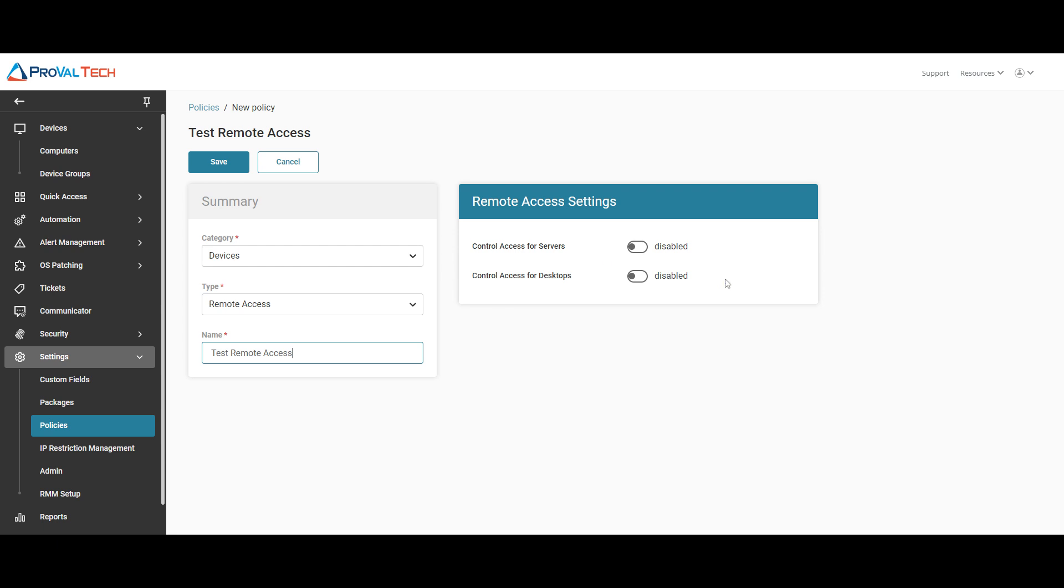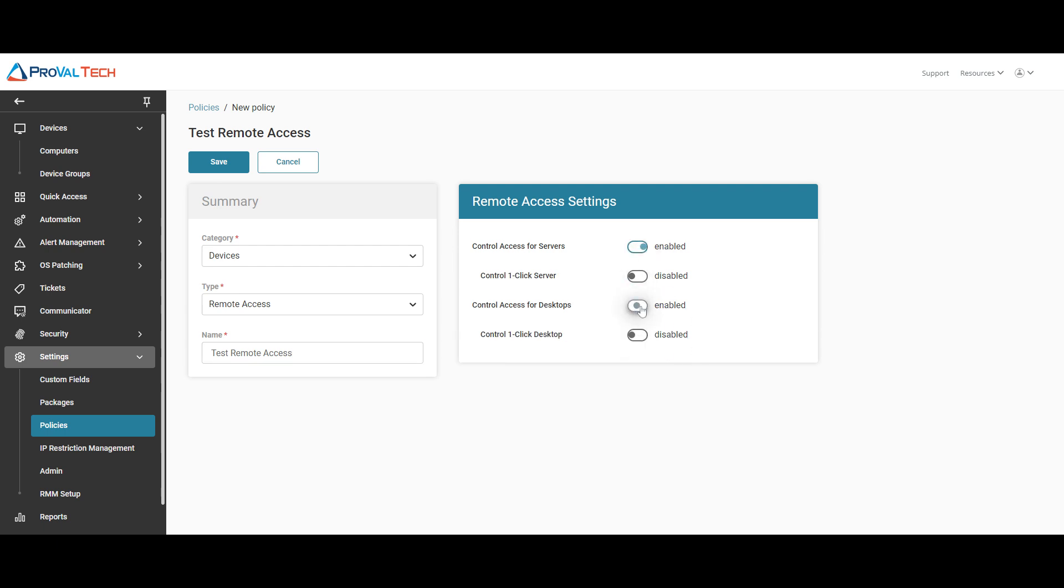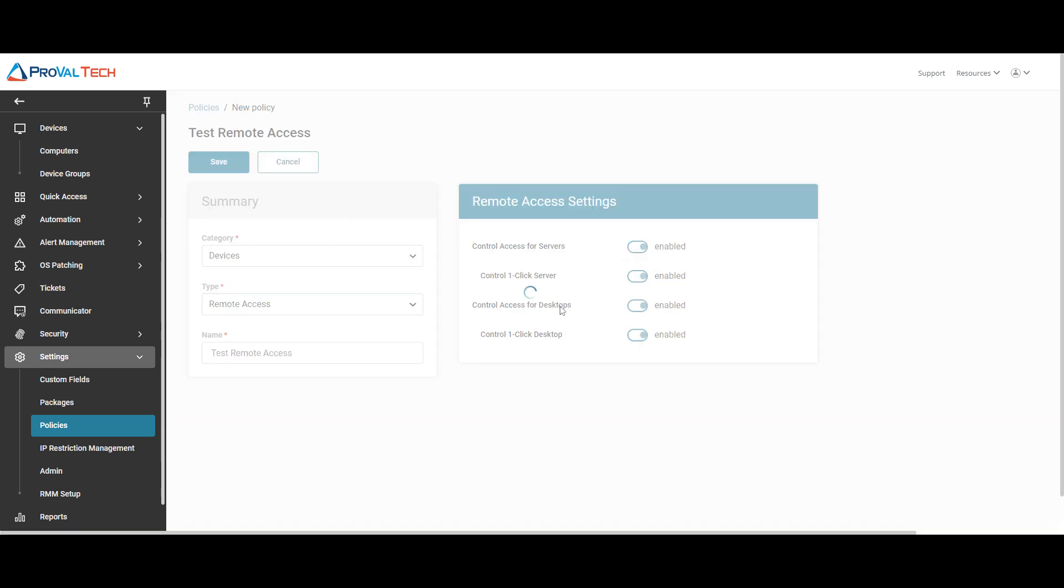From here, you just have to make your selection if you want to only allow remote access for desktops and not servers, or vice versa. For here, we're just going to select all of them. So hit all these sliders here and then select save.